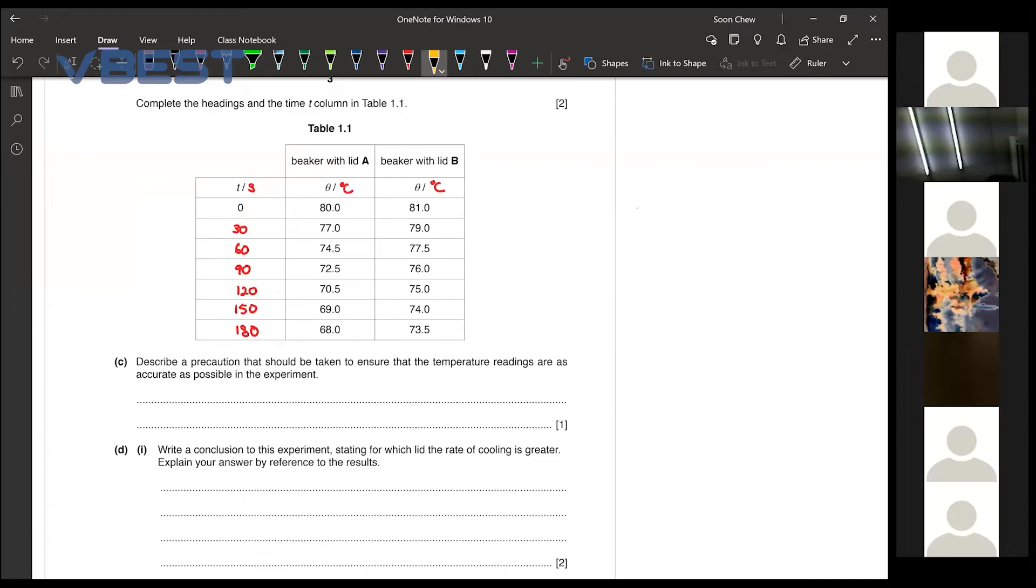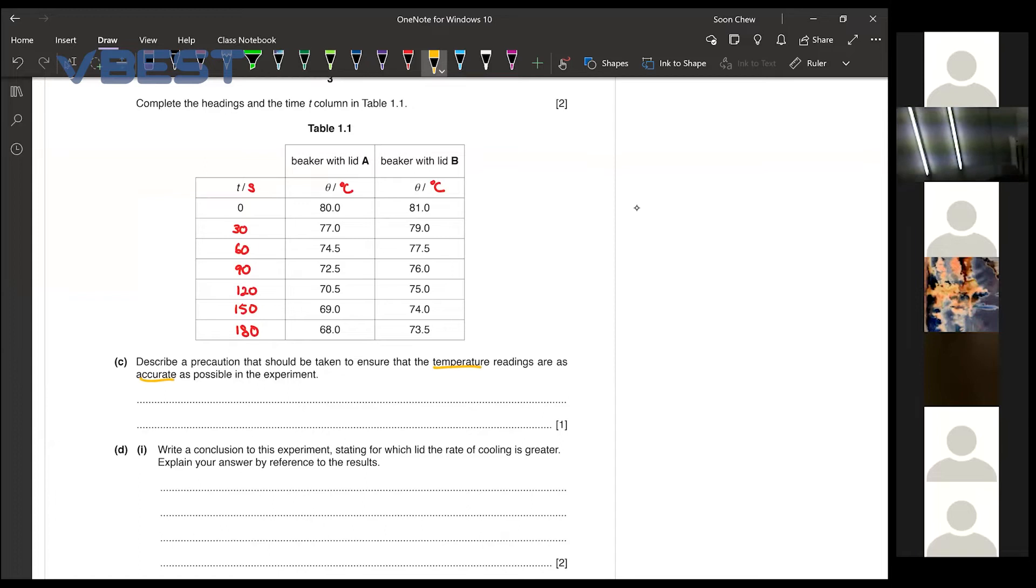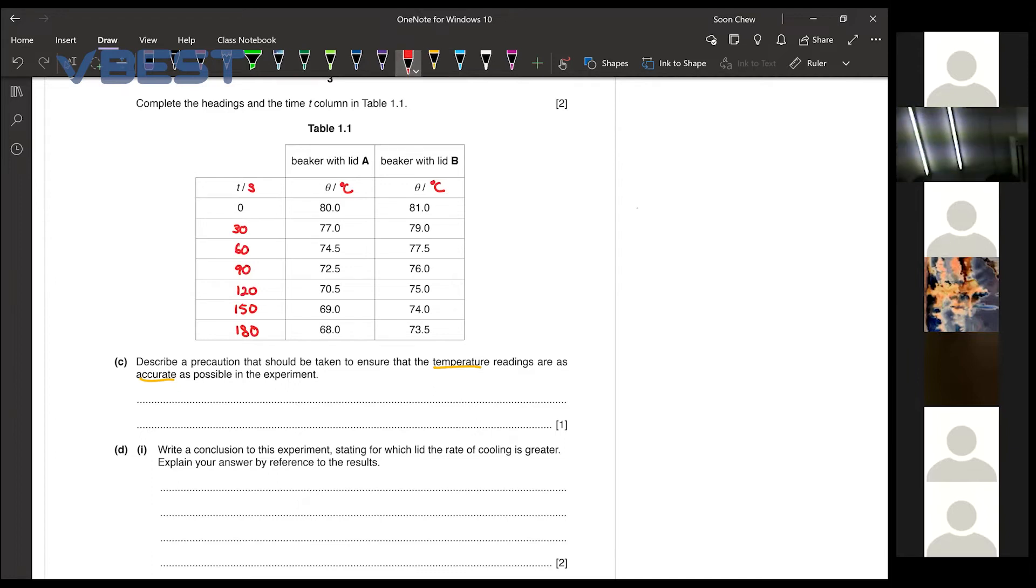Alright. Now when we are taking temperature readings and we want it to be very accurate, you have a few things that you can talk about. Now the first one is actually referring to your parallax error.